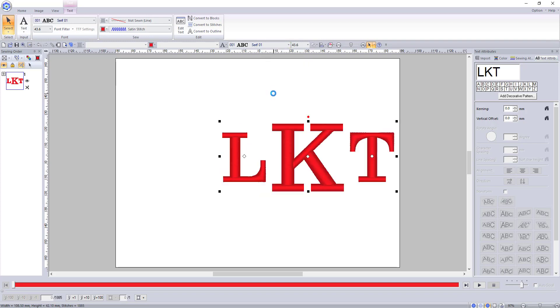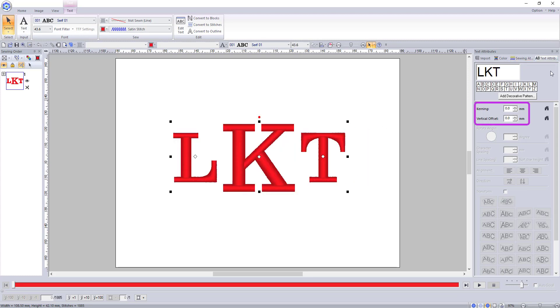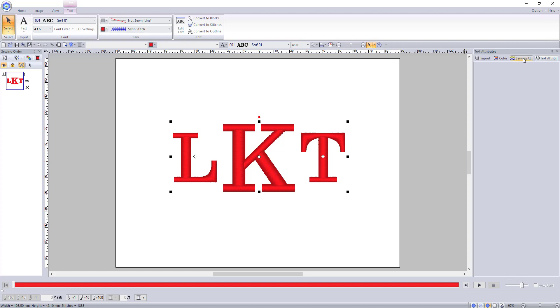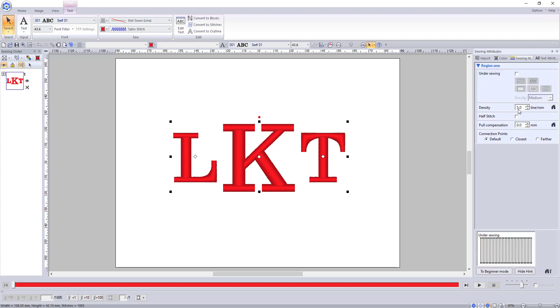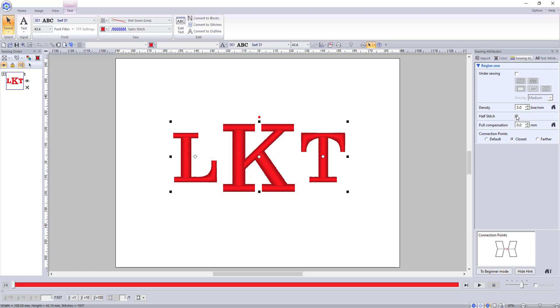The settings in the text attributes are limited to the kerning or spacing of the letters, but all the sewing attributes can be adjusted to what you think will look best on the project you are working on. It is always a good idea to get in the habit of double checking these sewing attributes because they do save based on the last project you worked on.